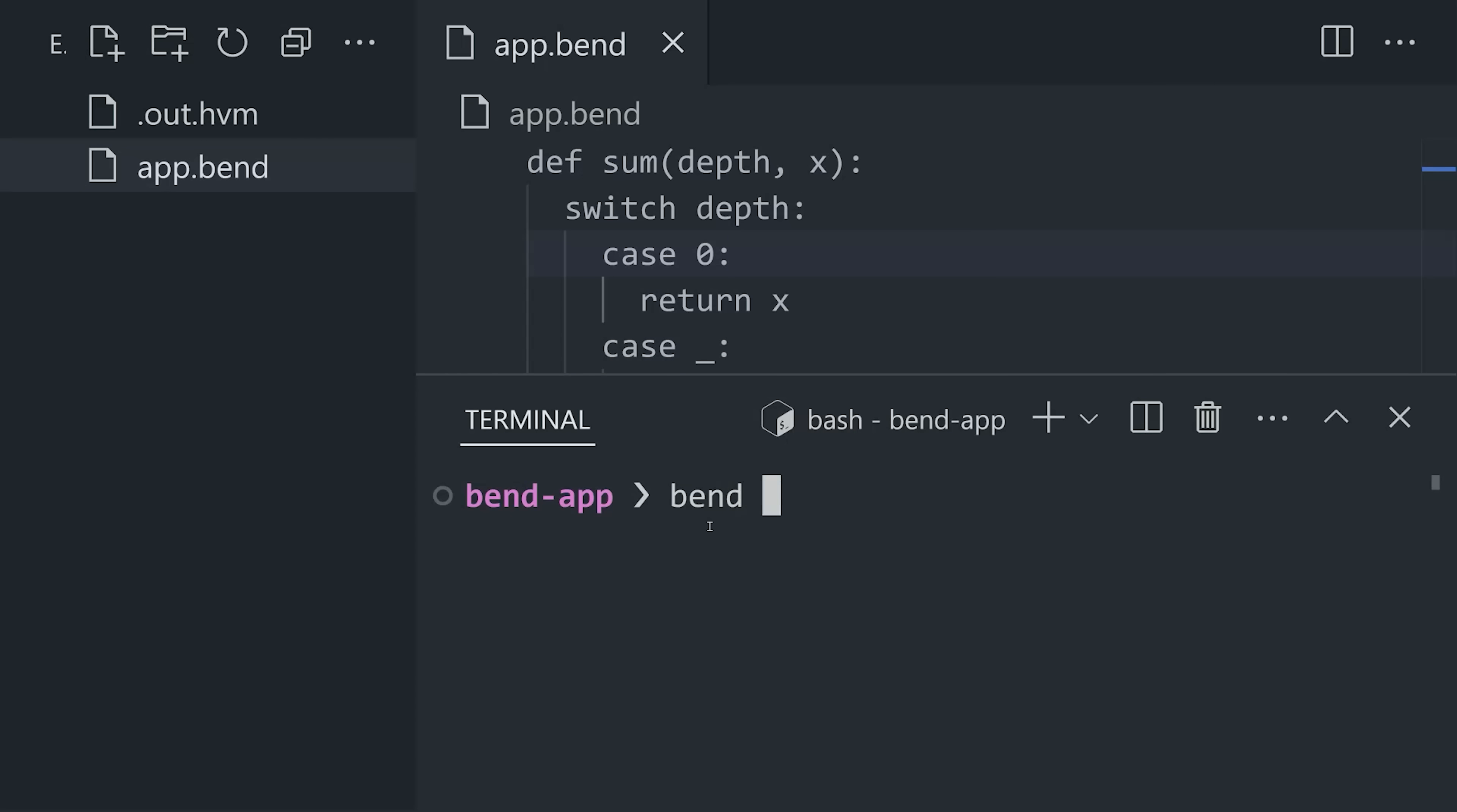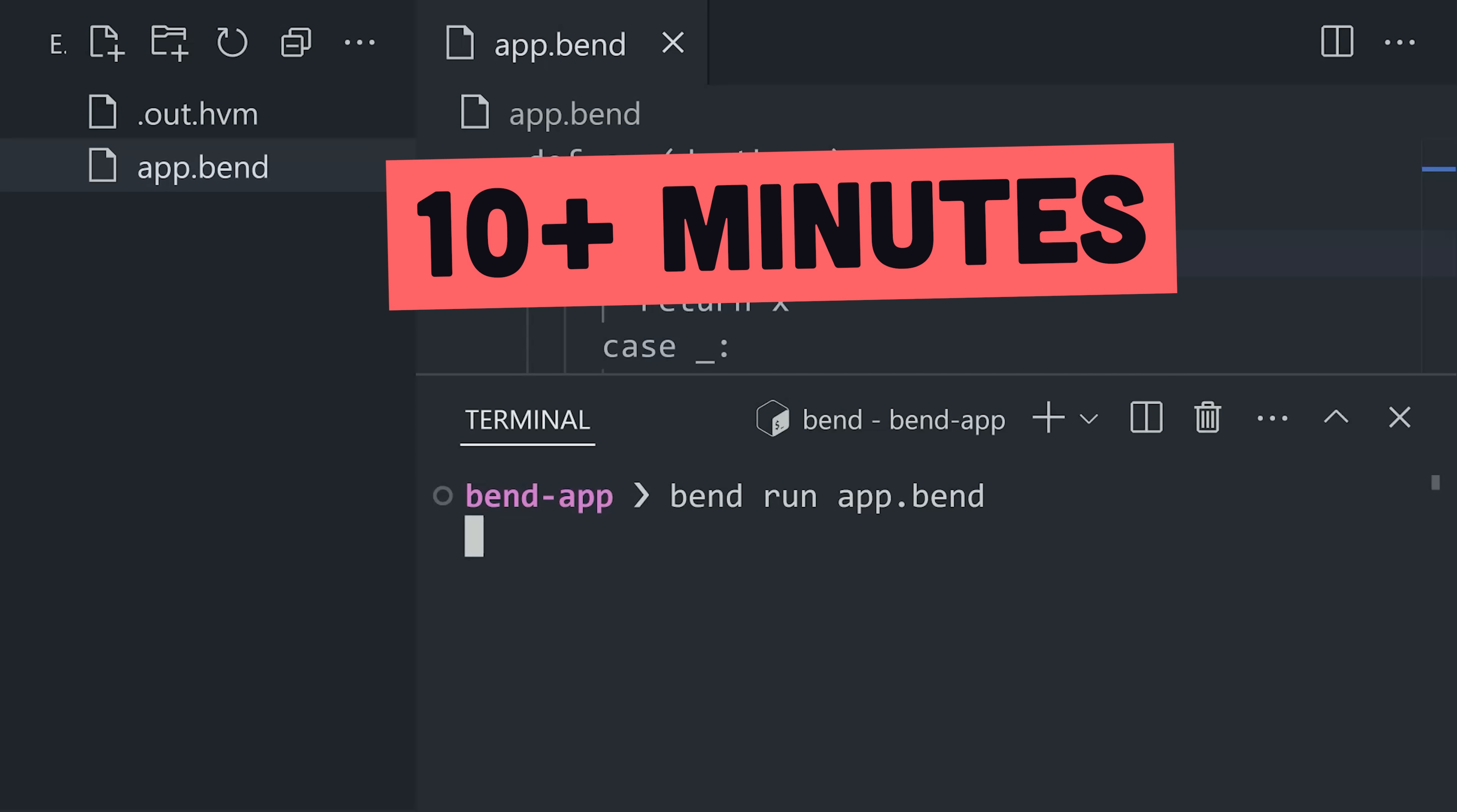When I try to run this algorithm on a single thread, it takes forever, like 10 minutes or more. However,